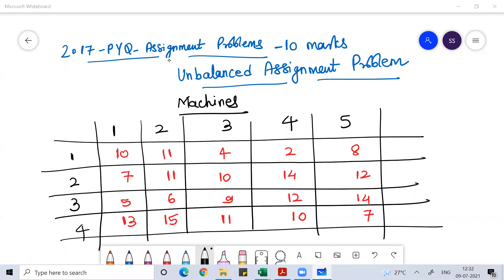Good afternoon, everyone. Welcome to the class. In today's class, we'll discuss the 2017 previous year question for the topical assignment problem, which came for 10 marks in the exam. And this problem is about an unbalanced assignment problem.